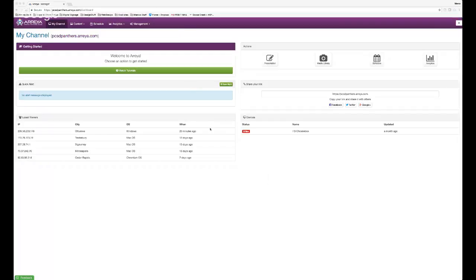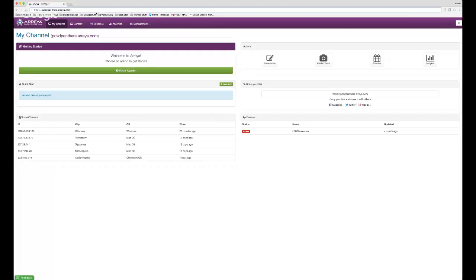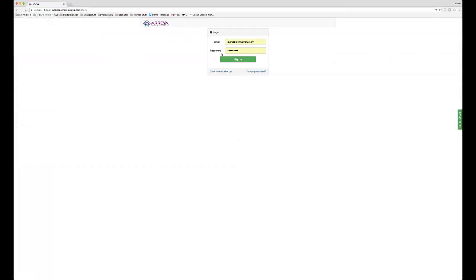We're live. This is the main dashboard when you first enter your Array account. Your URL is pcsd-panthers.array.com, and anytime you want to log in from any computer you put that URL in, then slash login, and that takes you to the login screen where the user can sign in with their password.